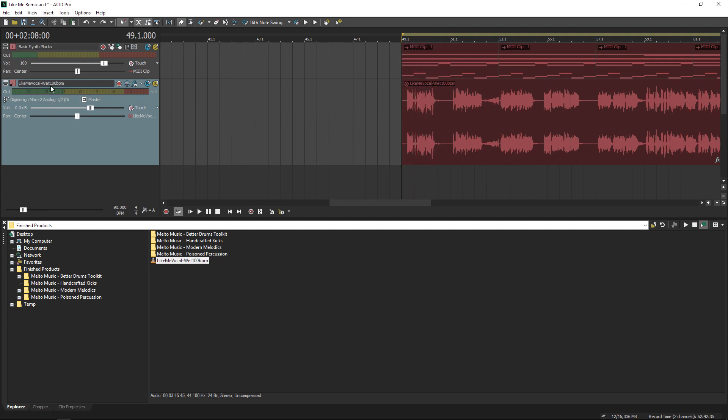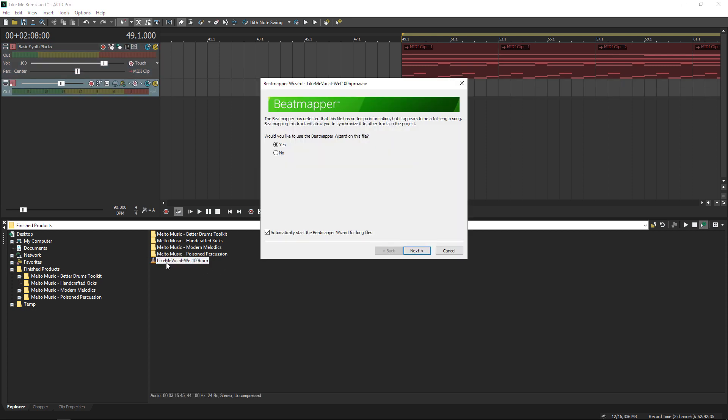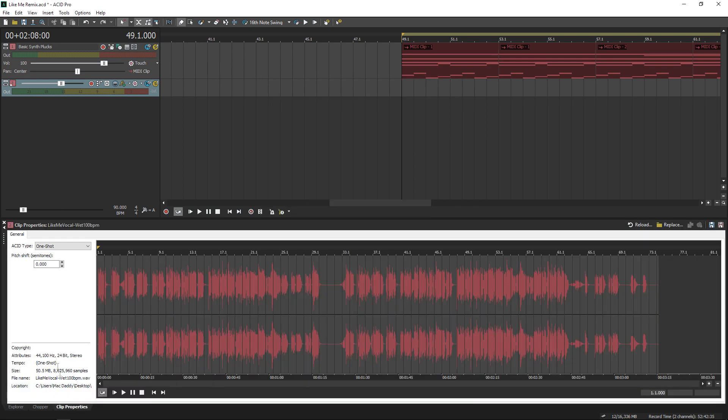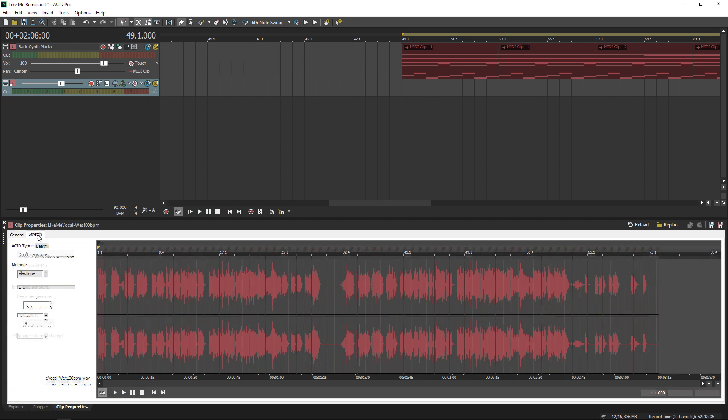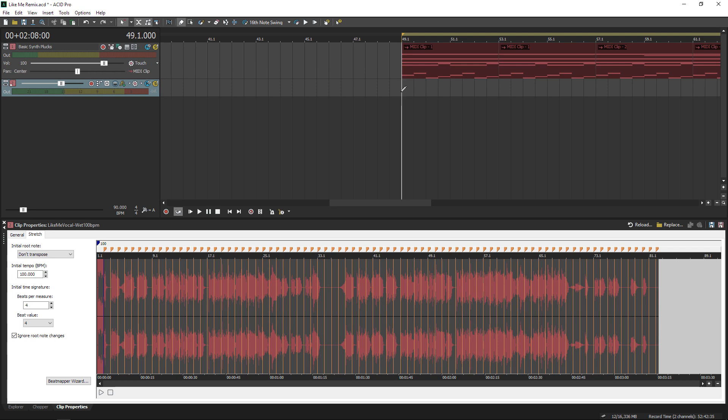Because I like to stay organized, I actually had the BPM in the file name, so if we already know the tempo, you can just load in your file, cancel beat mapping, and go to clip properties. Now I can change it to that same beatmap mode, and under stretch, I type in the tempo, 100 BPM, and you get the same exact result.